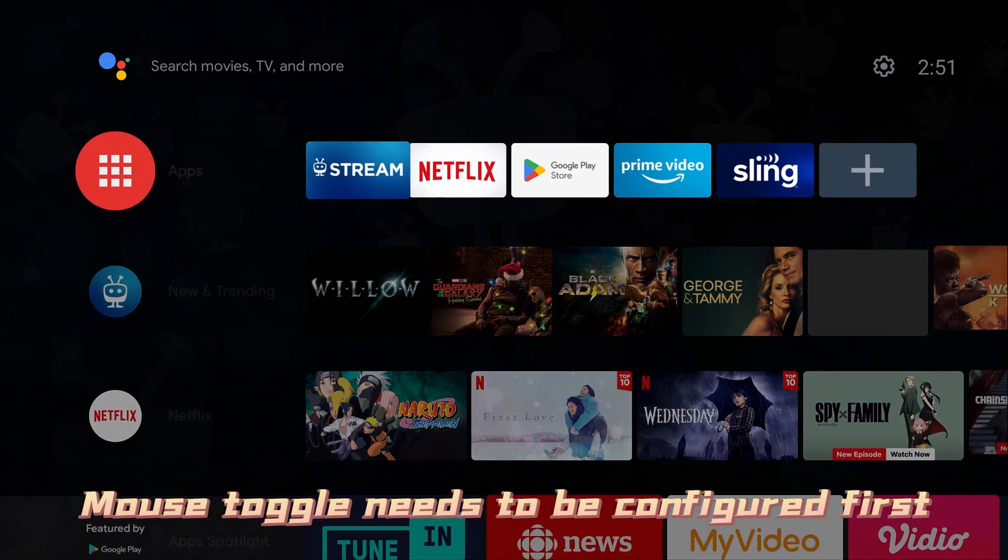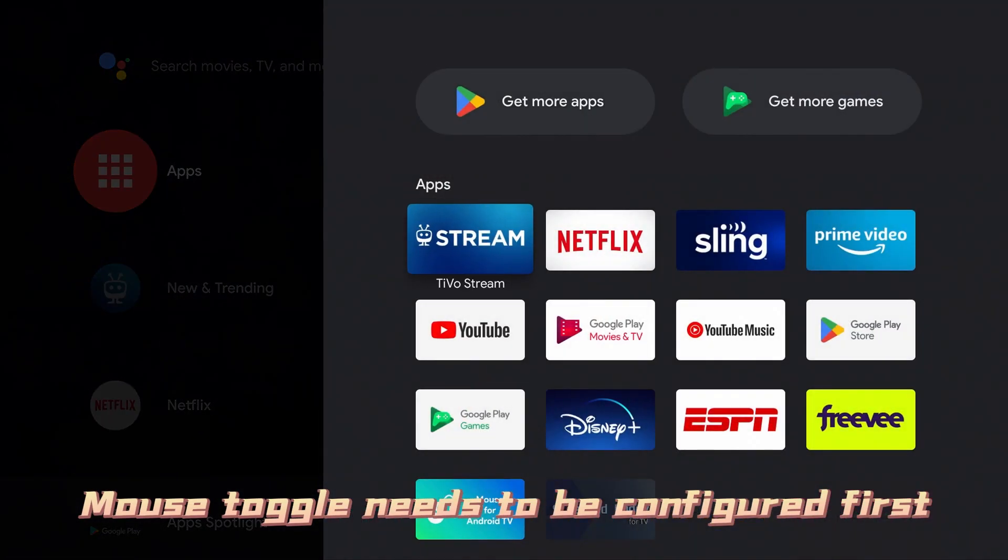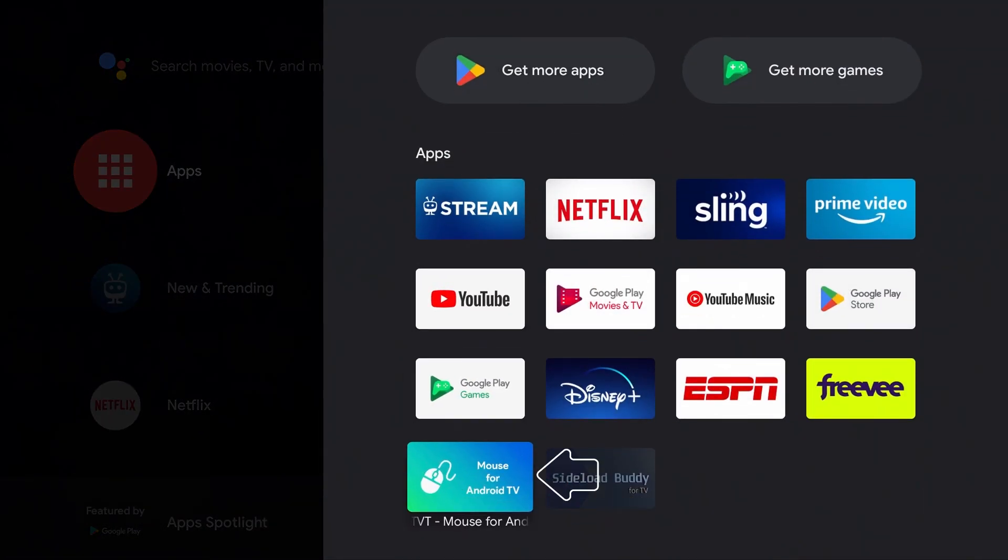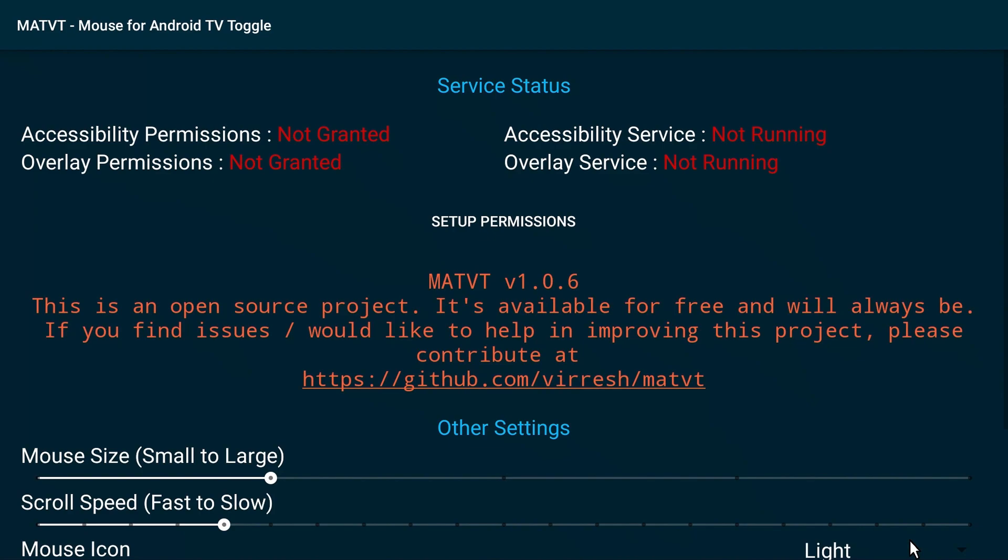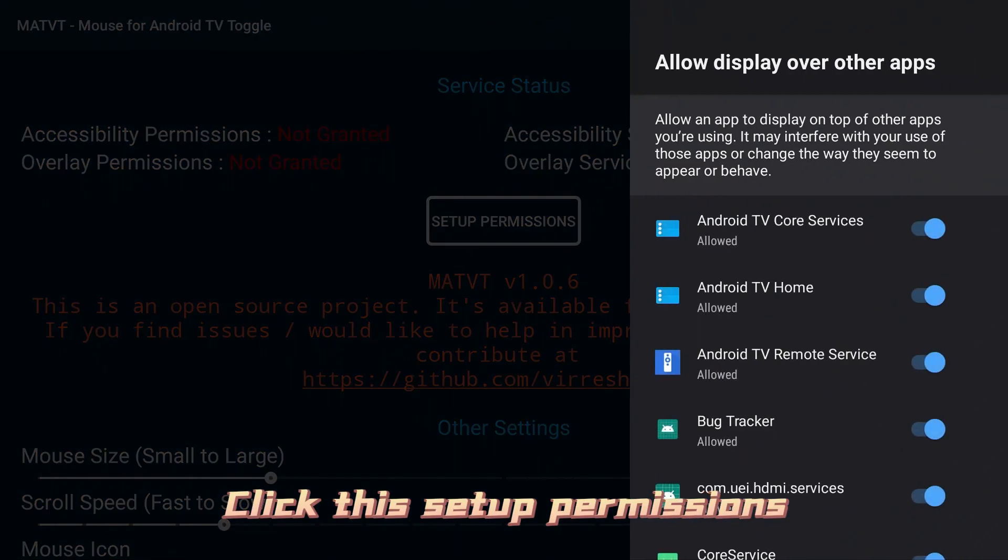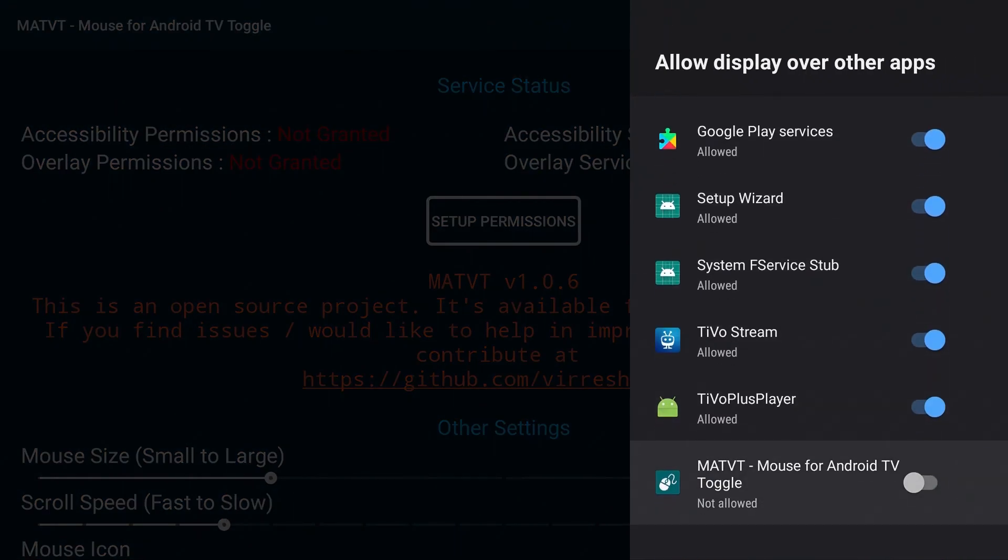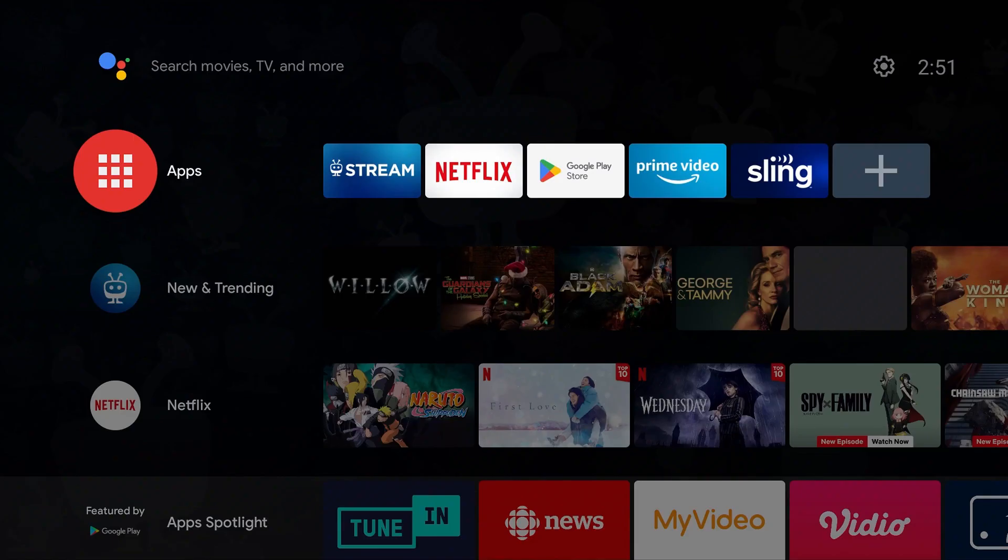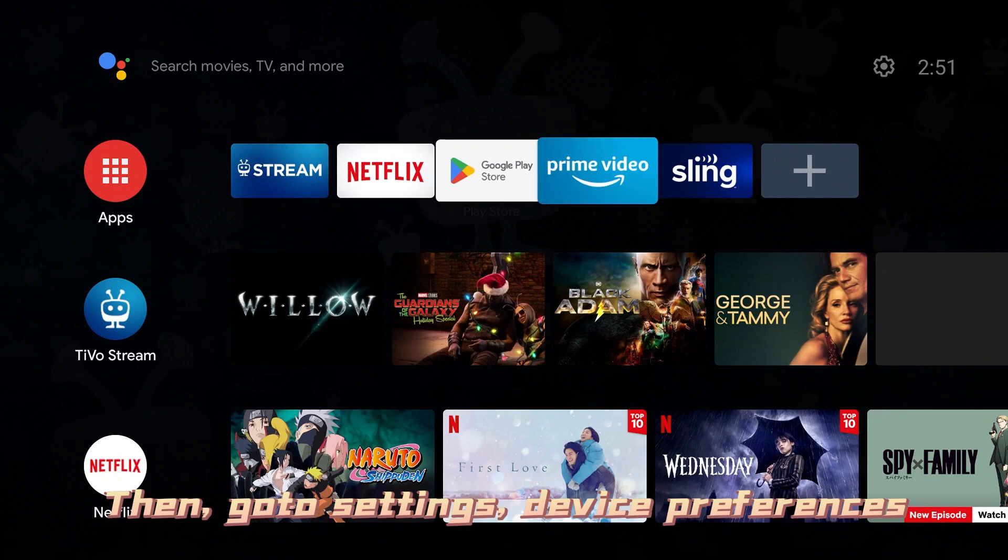Mouse toggle needs to be configured first. Click setup permissions. Enable this. Then go to Settings, Device Preferences.